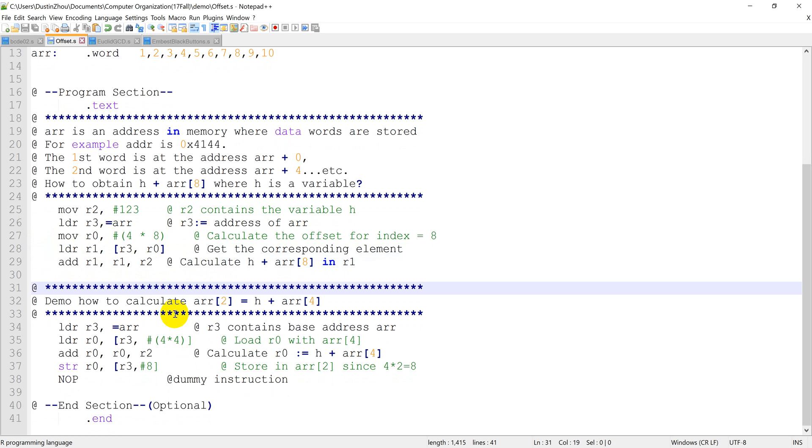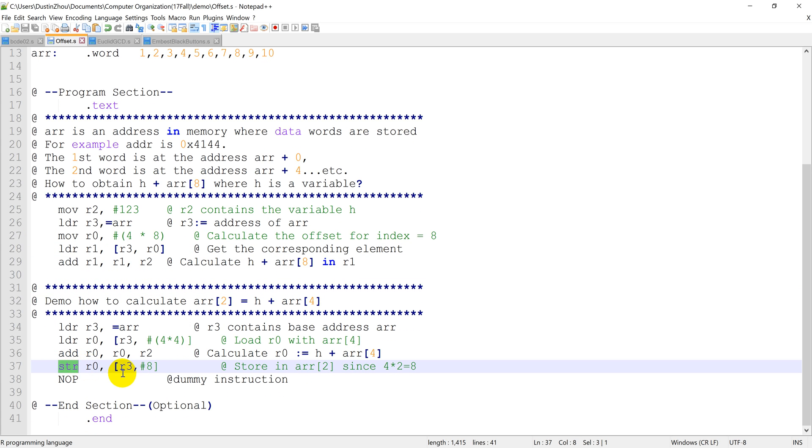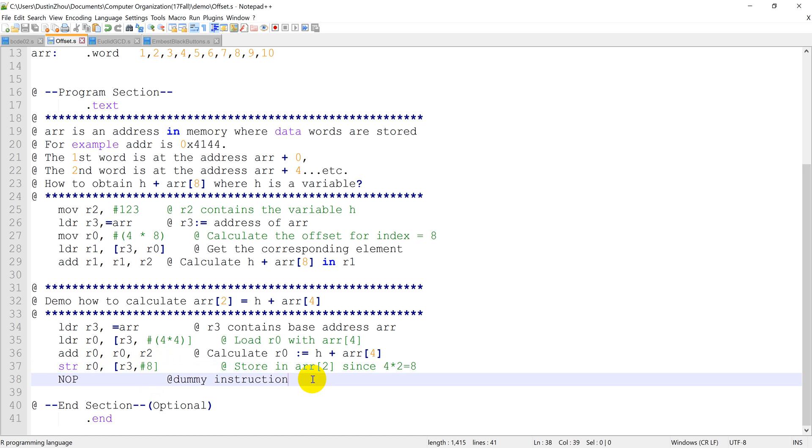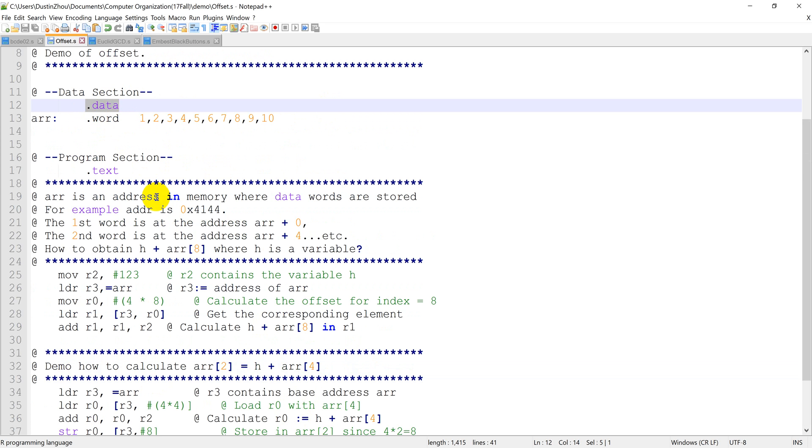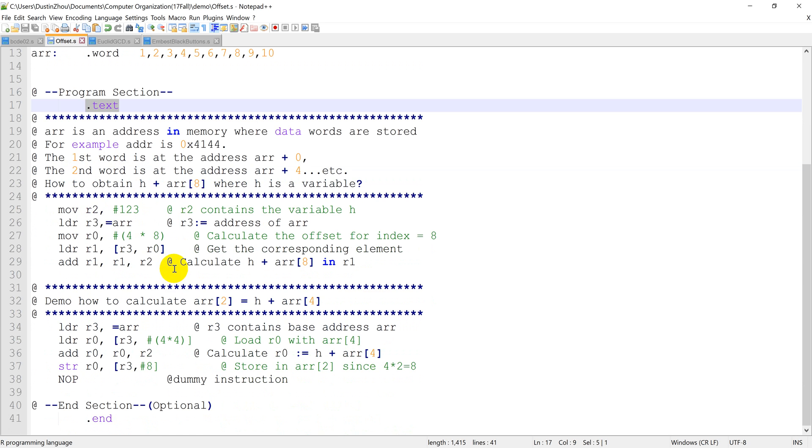A similar procedure goes for the store command when we want to store a result back to a certain position in this array. So we can observe here that the data memory initialization part starts with a keyword of .data, and our program starts with .text.